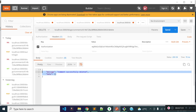Our delete comment API is successfully completed. In the next lecture I am going to load the total comments count for each blog, so I am going to modify our get blogs API endpoint and will also modify our create blog, update blog, and blog details API endpoints. So stay connected.